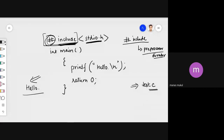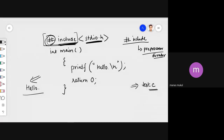A student asked: is this like 'import java.util' in Java? Yes, exactly — it's like an import. In Java you write 'import' but in C you write 'include'. The concept is similar.